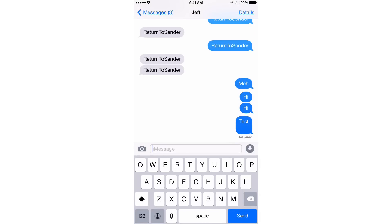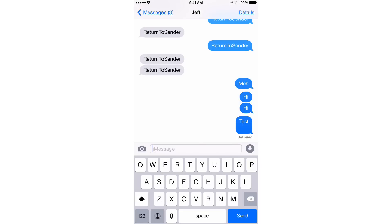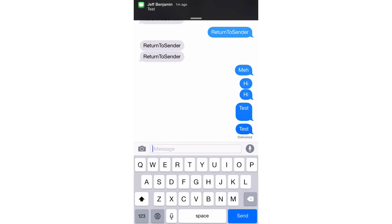Now you'll see the difference — the return key has a new style in the bottom right-hand corner, and it also has new text which says 'Send Now.' And guess what happens when I put in a text message and tap what was formerly the return key but is now the send key? It sends the message immediately, just like that.